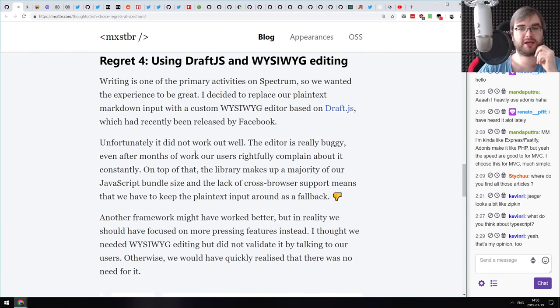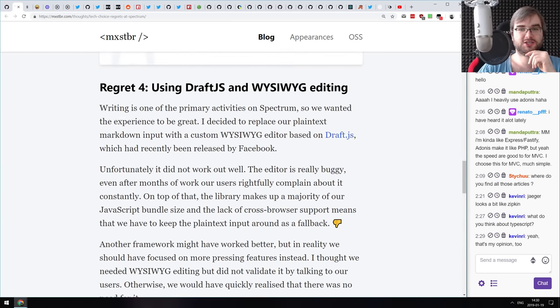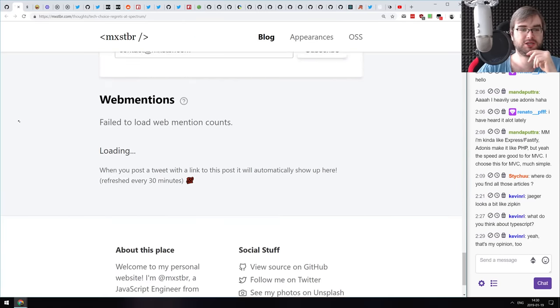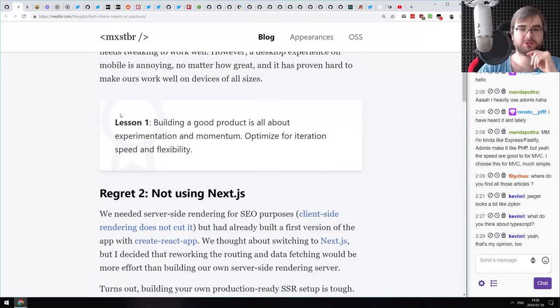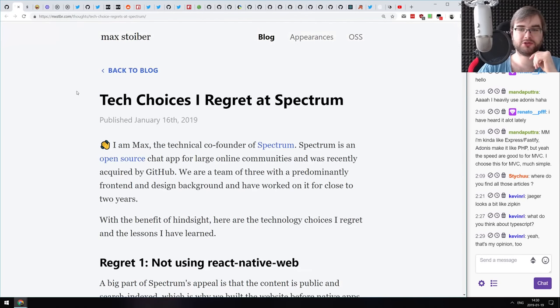There are also regrets like Draft.js, and a bunch of takeaways. If you're curious about overall technical product design, check it out — there are some really interesting thoughts here.